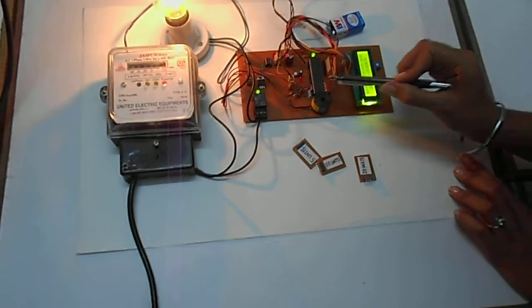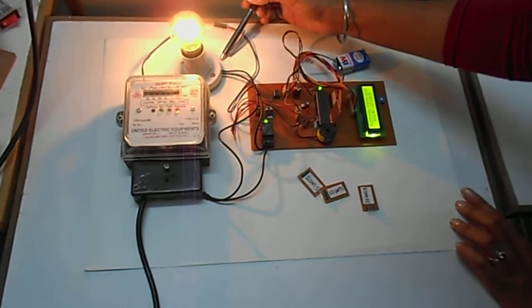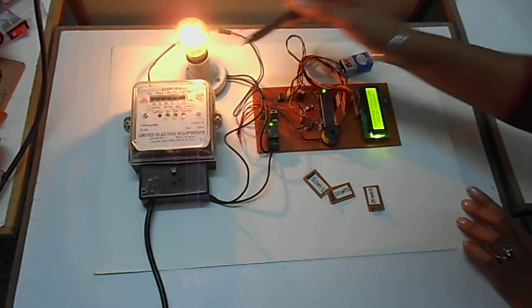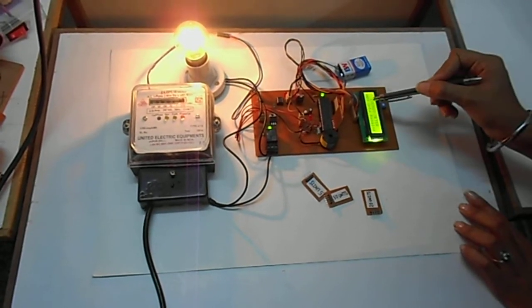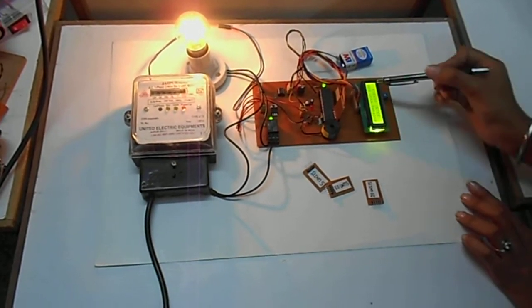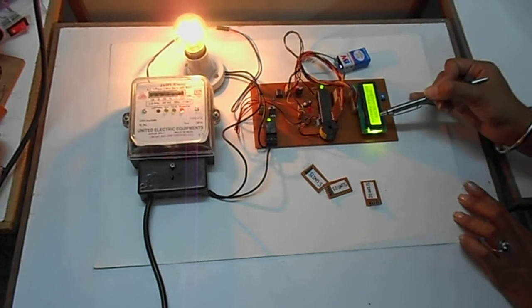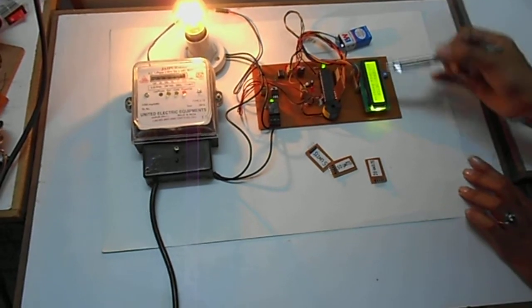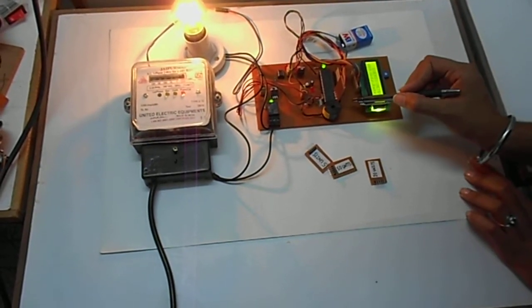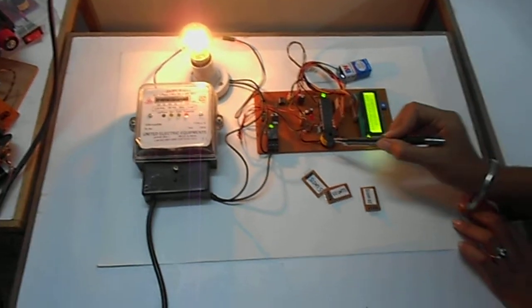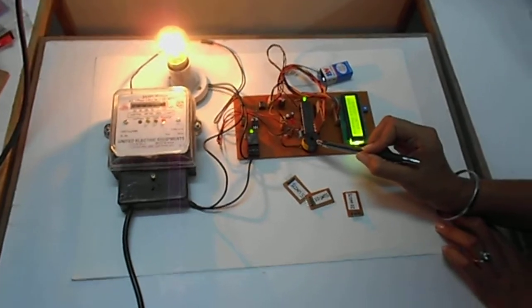When any card is inserted in this section, this bulb starts glowing because this card has the value of 9 units. Now when we insert this card, this LCD shows 9 units remaining. Whenever only 5 units are remaining in this card, then this buzzer starts to beep.